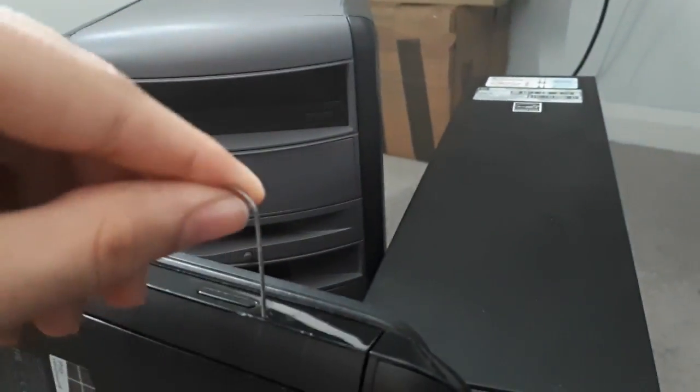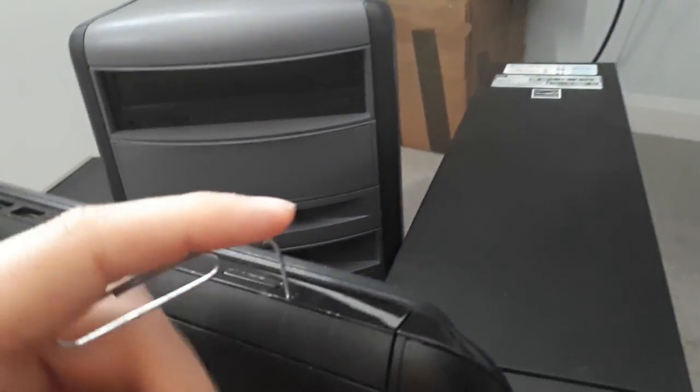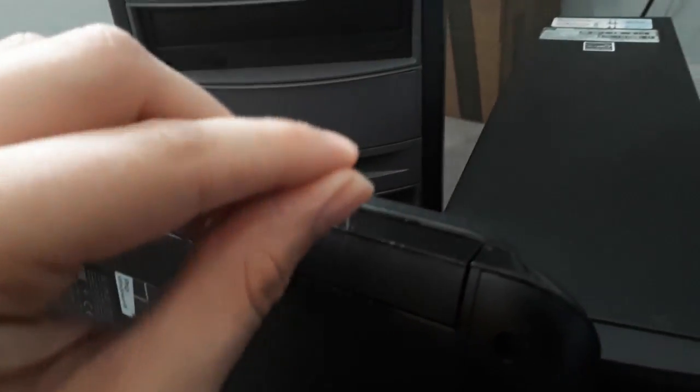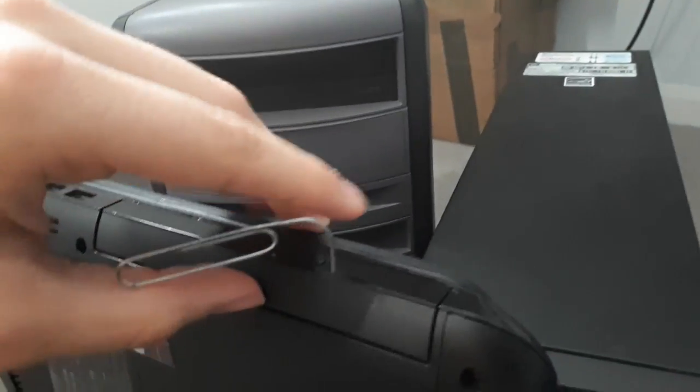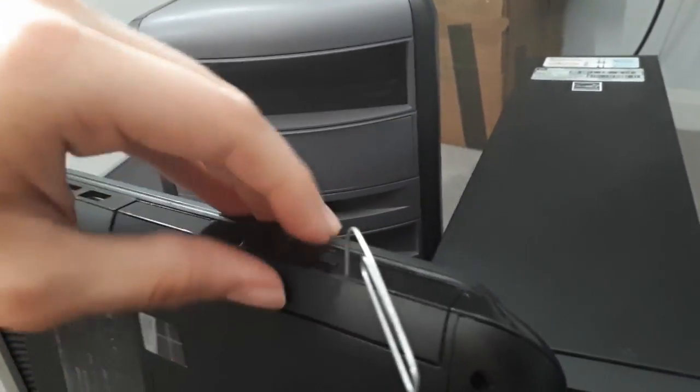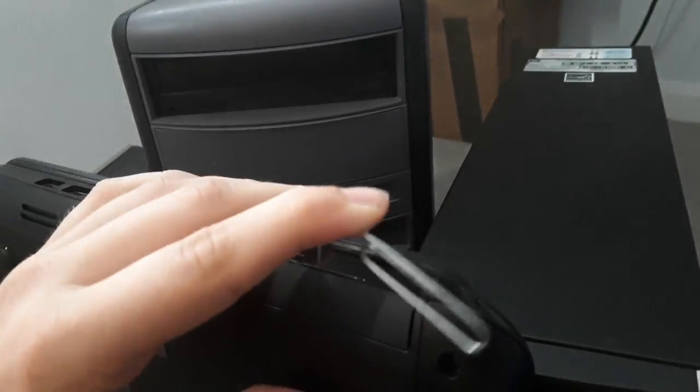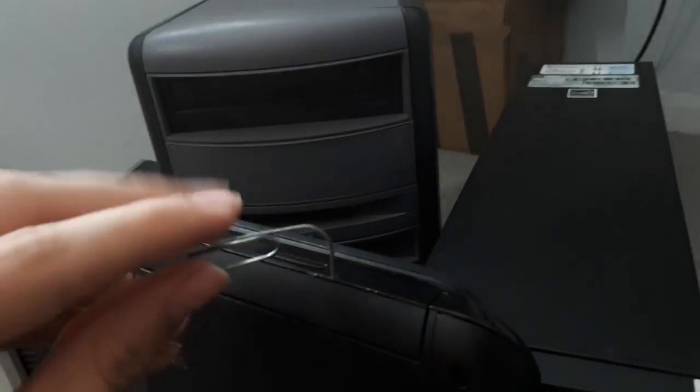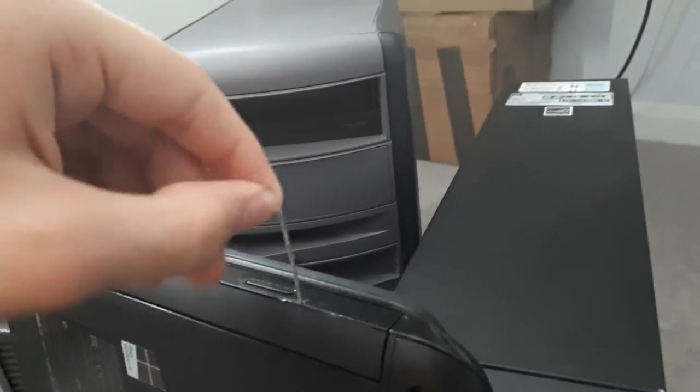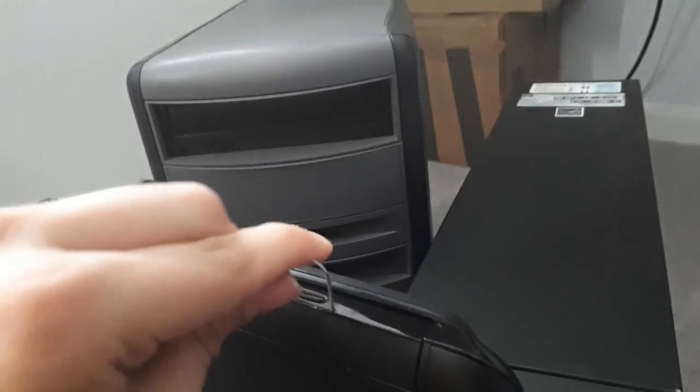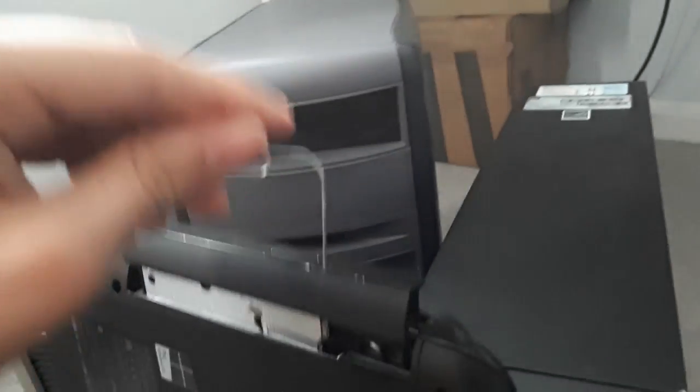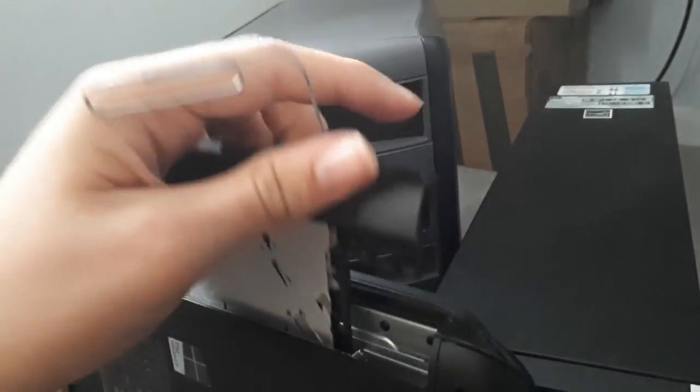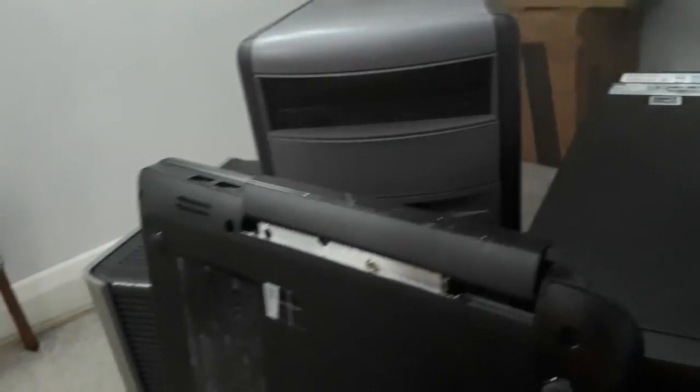Put it in and press and hopefully if all goes well it will open, which it's not doing, which is a bit awkward. I might have just... there we go, and out comes the drive.